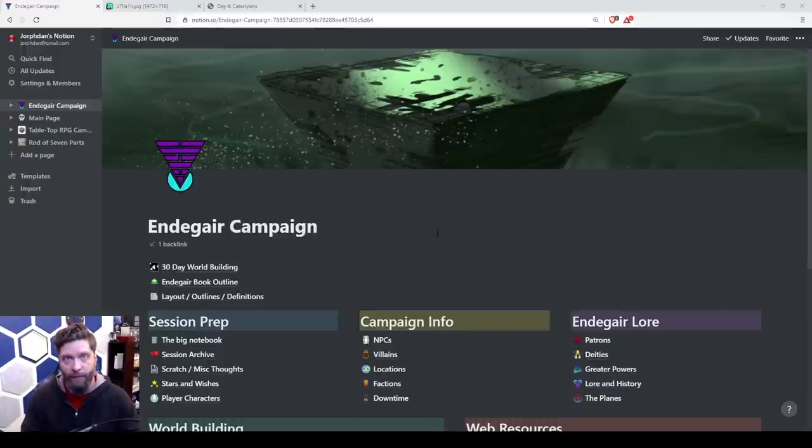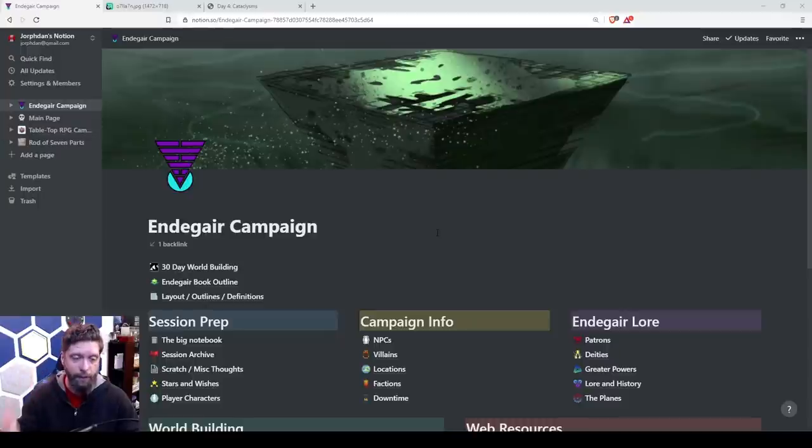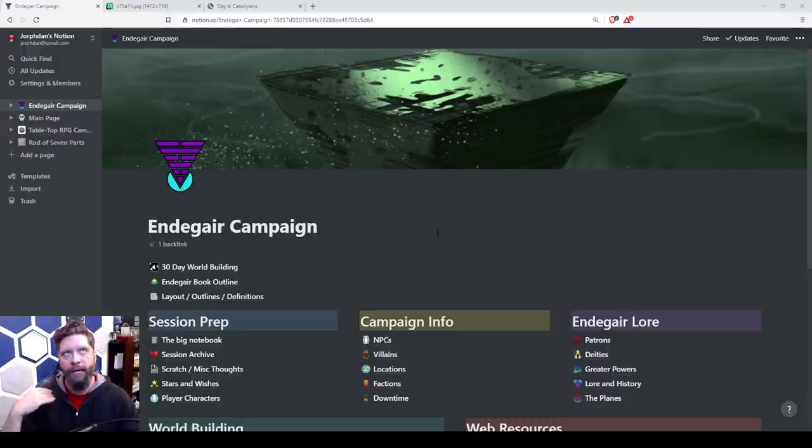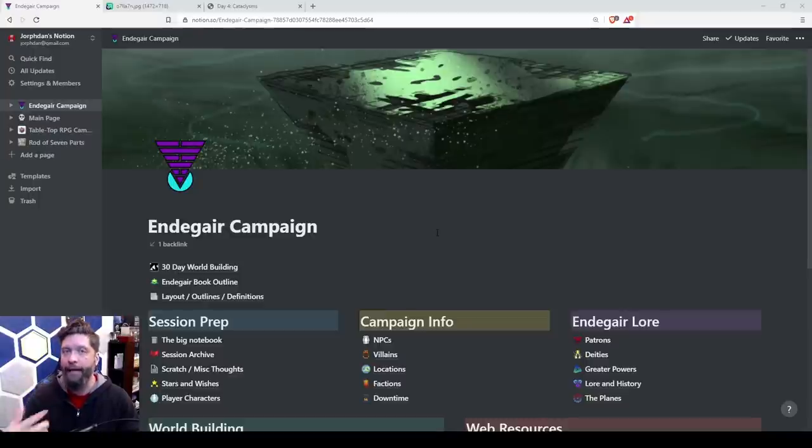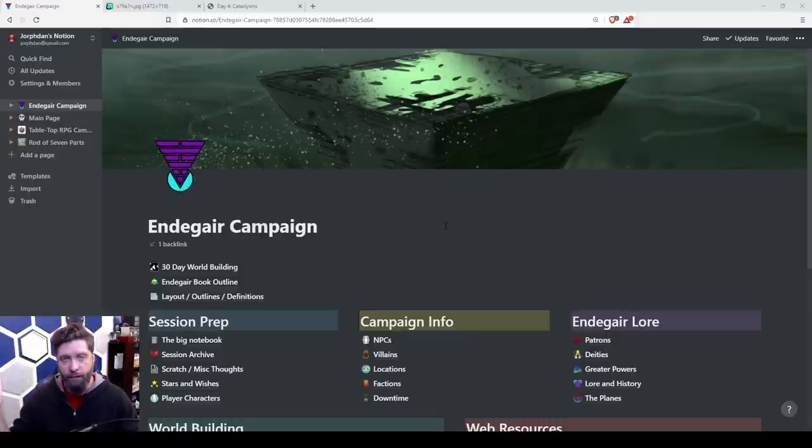So you can go to patreon.com slash Jordan with a ph in the middle. And for as low as a dollar, you can become a patron, get access to this. And we created a new chat in the Discord called Endagar, where we can ask questions and kind of talk about world building and things like that. So it's a lot of fun. You check that out.